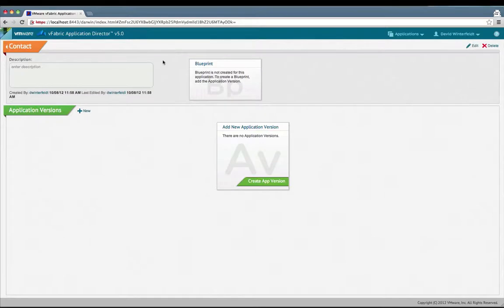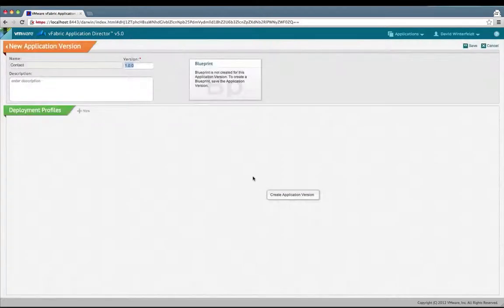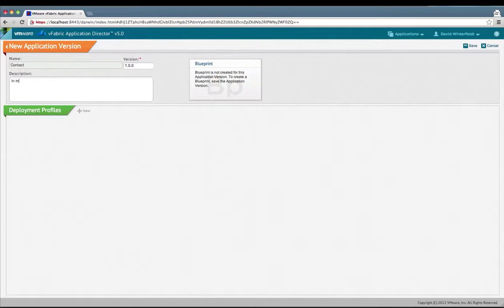Now I'll save it and then we'll create a new application version. We'll just leave it at 1.0, and it's an in-memory database so we'll call it in-memory DB for the app. It will be a standalone app on TC server on a single node.